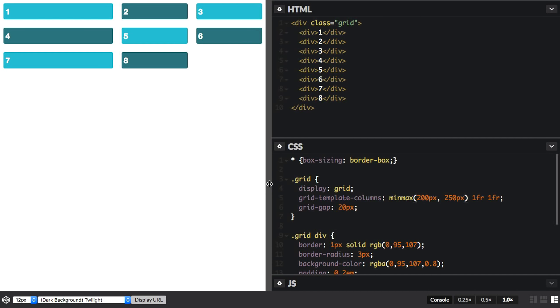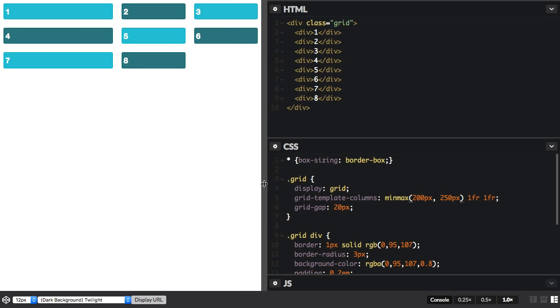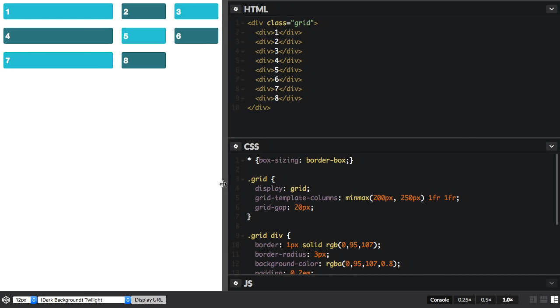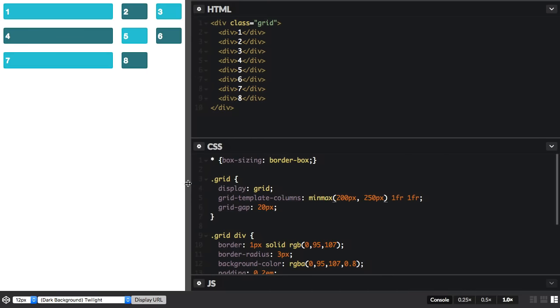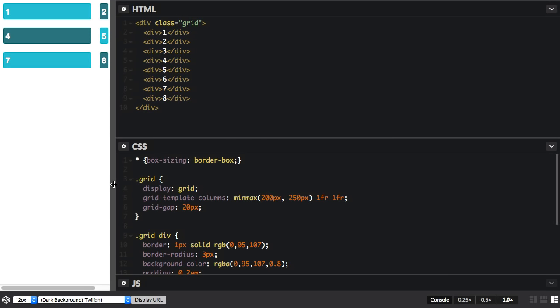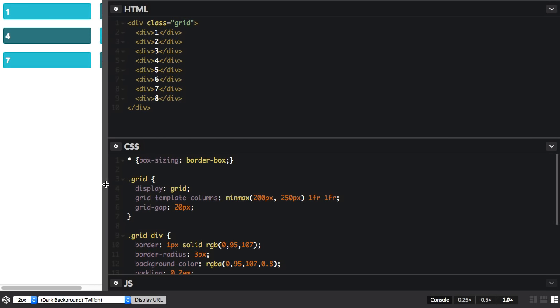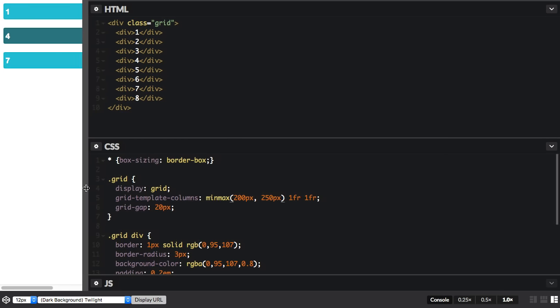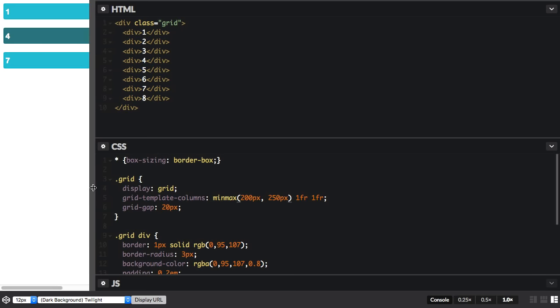So this track now, if I drag the window smaller, once it hits a minimum of 200 pixels, it won't go any smaller than that.